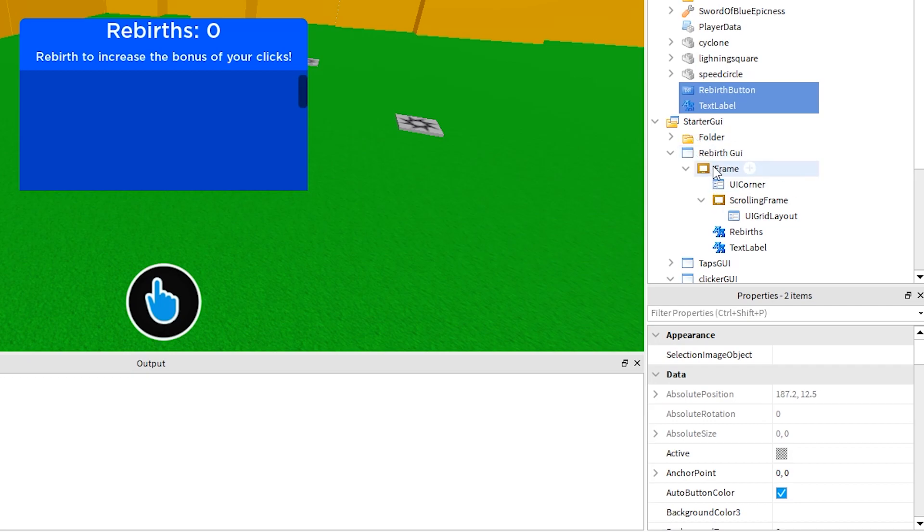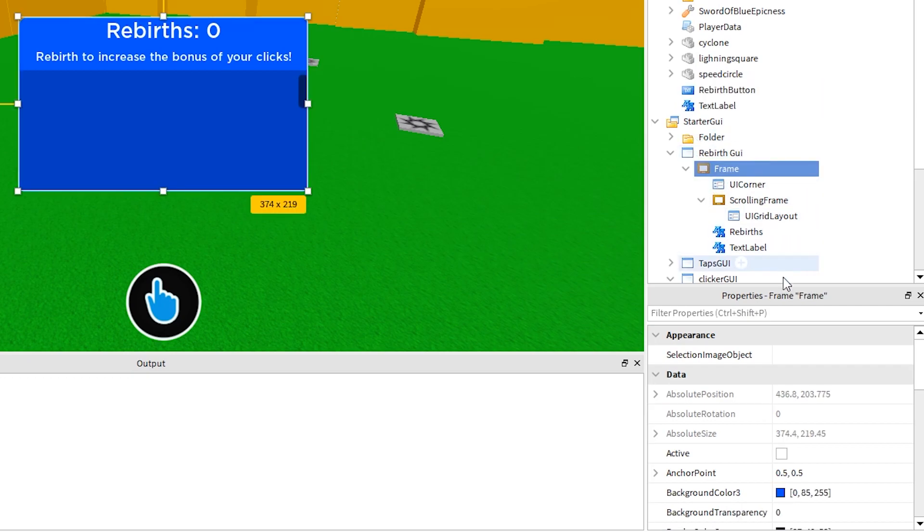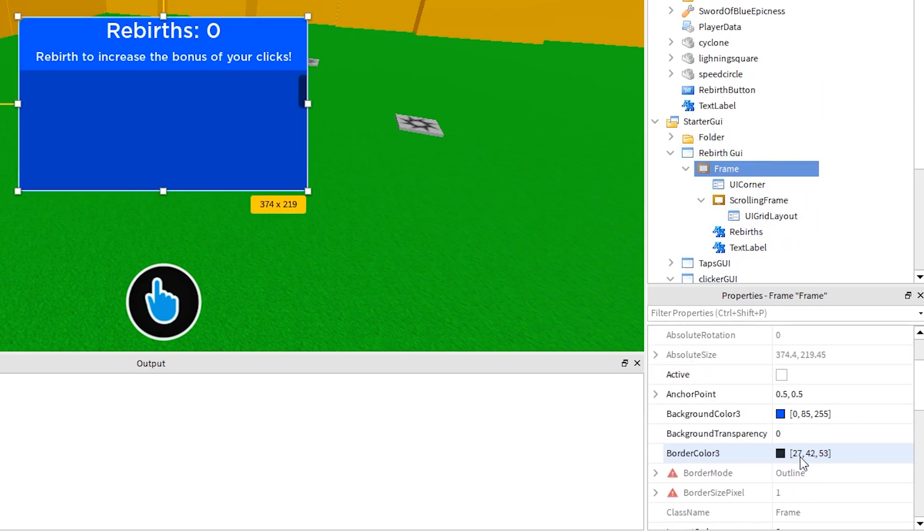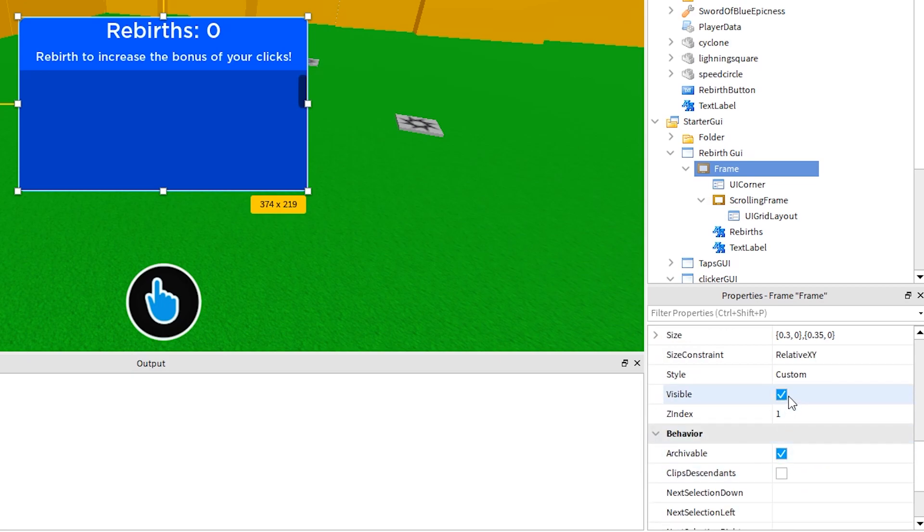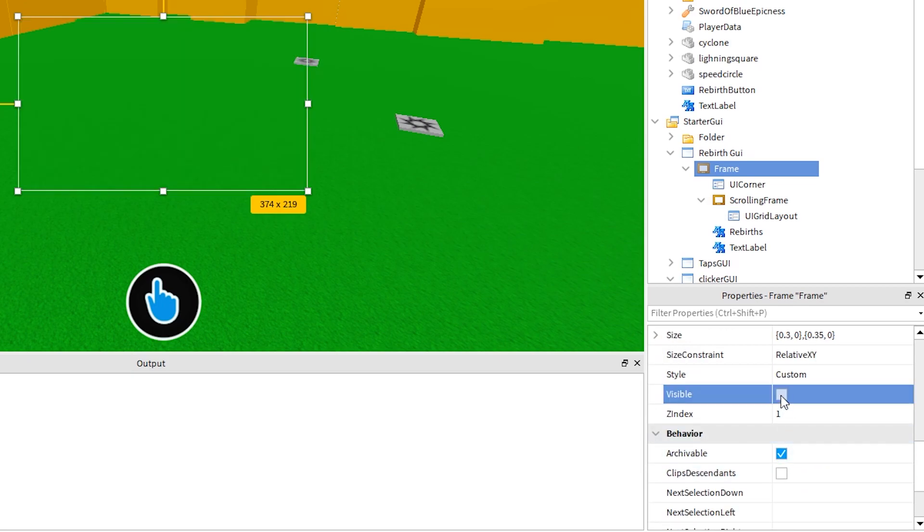One more thing here, just hide the rebirth GUI, as we don't need to show it until the player clicks something. To hide it, set the visibility to false by unchecking it.